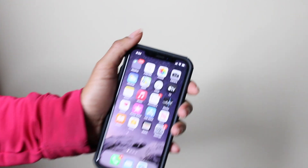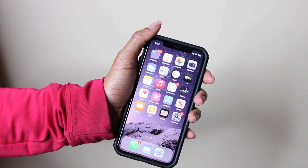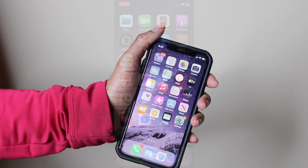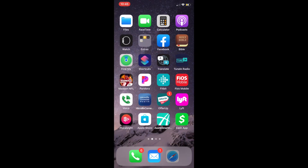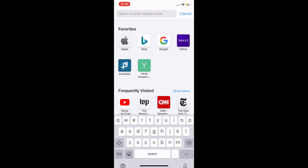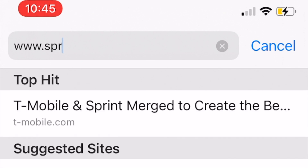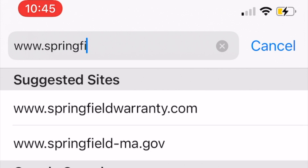You may also access the SBC live stream from your mobile device or smartphone. First, open your mobile device and access the browser. Next, type www.springfielddc.org and select enter.